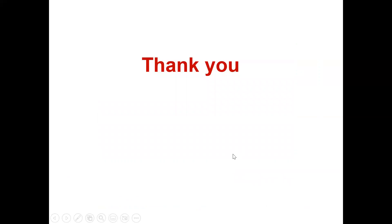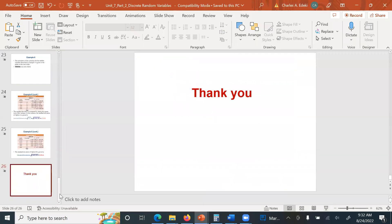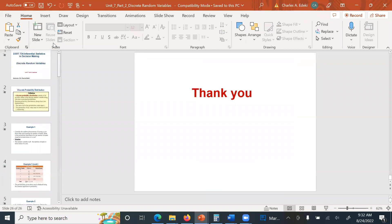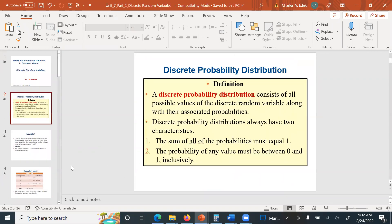That will be the conclusion of our lecture. In this lecture, we focused on discrete random variables. We learned how to find probabilities, discrete probability distributions, the expected value, the variance, and the standard deviation. Thank you for your time and see you in the next lecture.